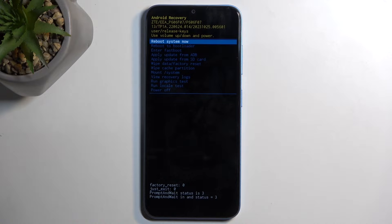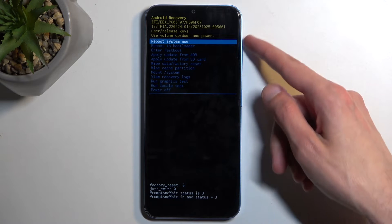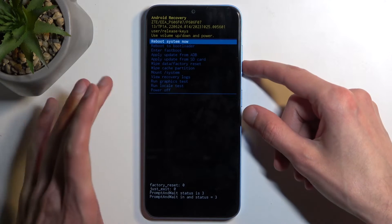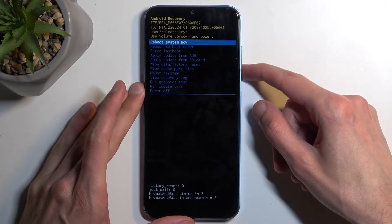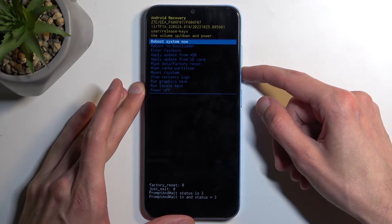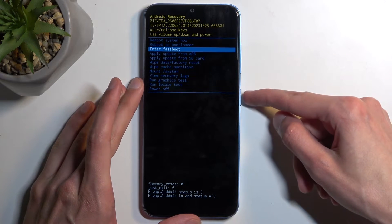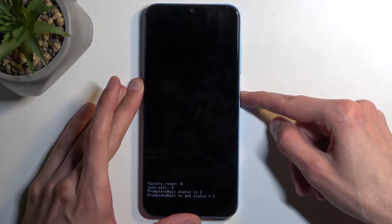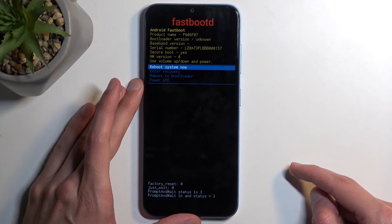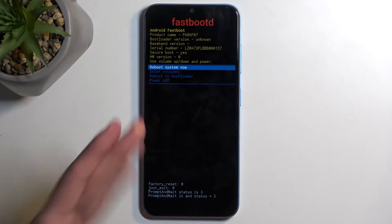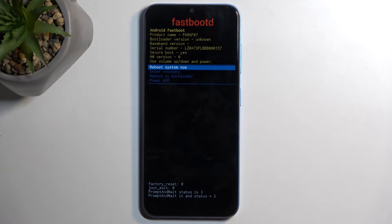This, as you can see, boots us into recovery mode. Here, using volume buttons to navigate either up or down, you want to select enter fastboot and then confirm it using your power button. That's how you boot into your fastboot mode.